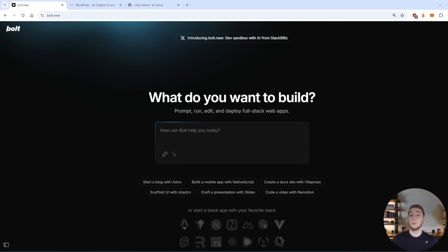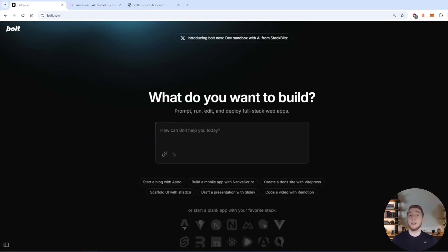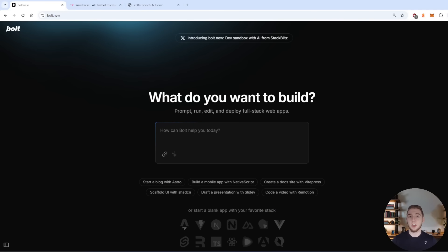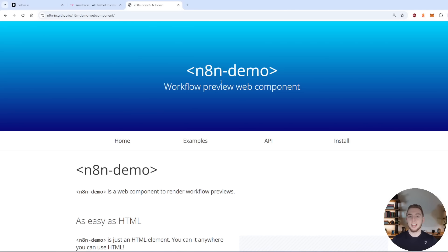All right, so I'm in the UI for bolt because we're going to build an app that I can guarantee will fail even though bolt is an incredible AI coding assistant. Now, the reason I can guarantee this is because we're going to build an app around a library that I know any LLM does not have knowledge of because it's a smaller library, and it's relatively new as well. And the library is called n8n demo.